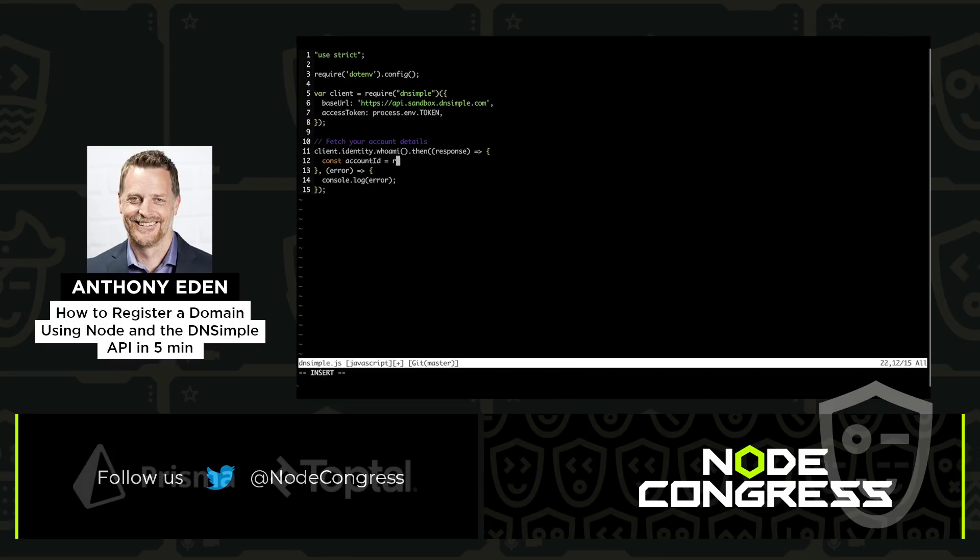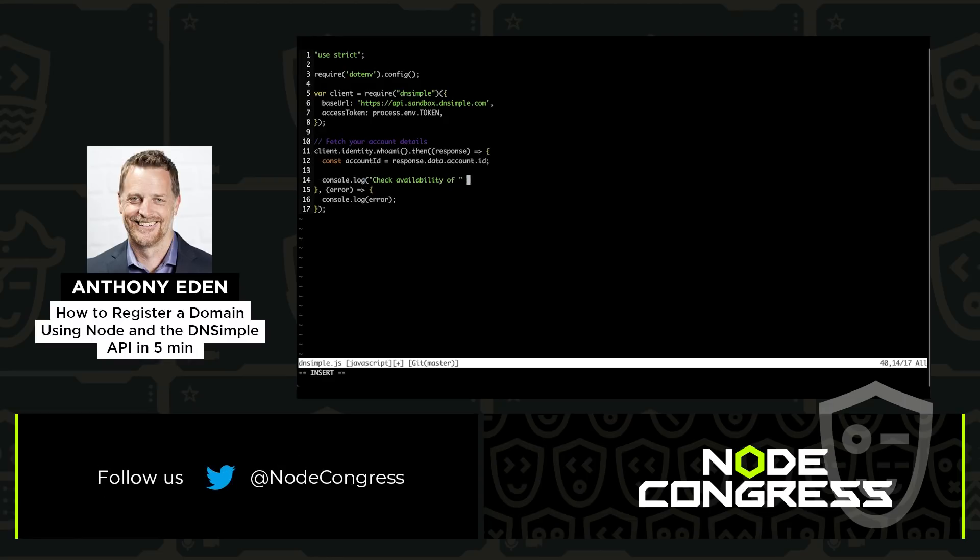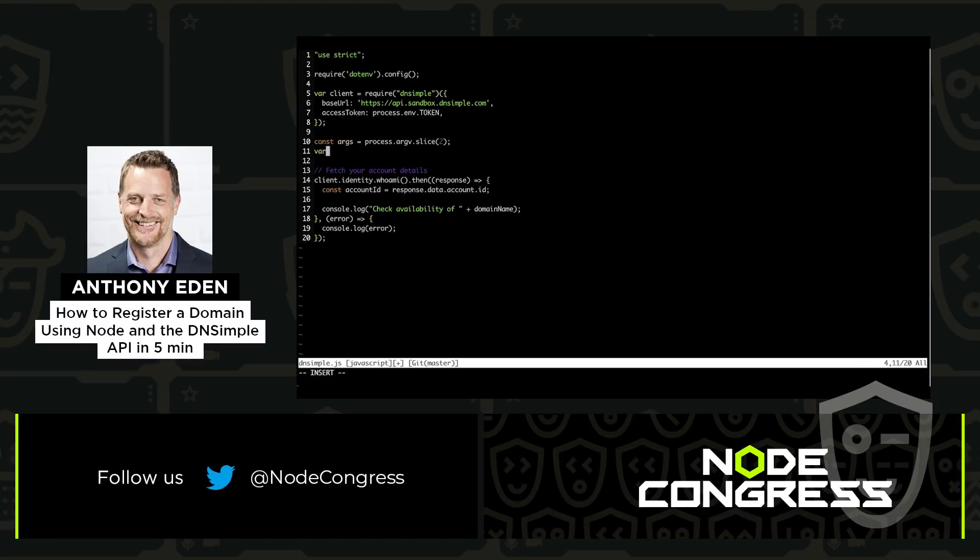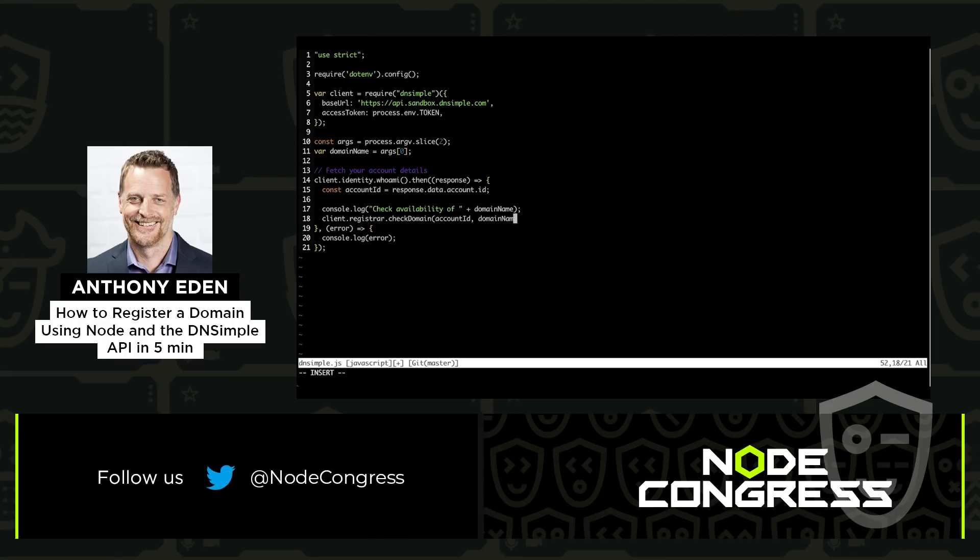Now I'm going to take the account ID, store it into a variable, and then I'm going to use that account ID to check to see if the domain is available. Before we register a domain, we need to ensure that it's available. We're going to pull the domain name from the command line arguments. With the domain name and the account ID, we're going to make a call to the client to determine if the domain is available. We're going to take the response from that call for now and just print it out to the console.